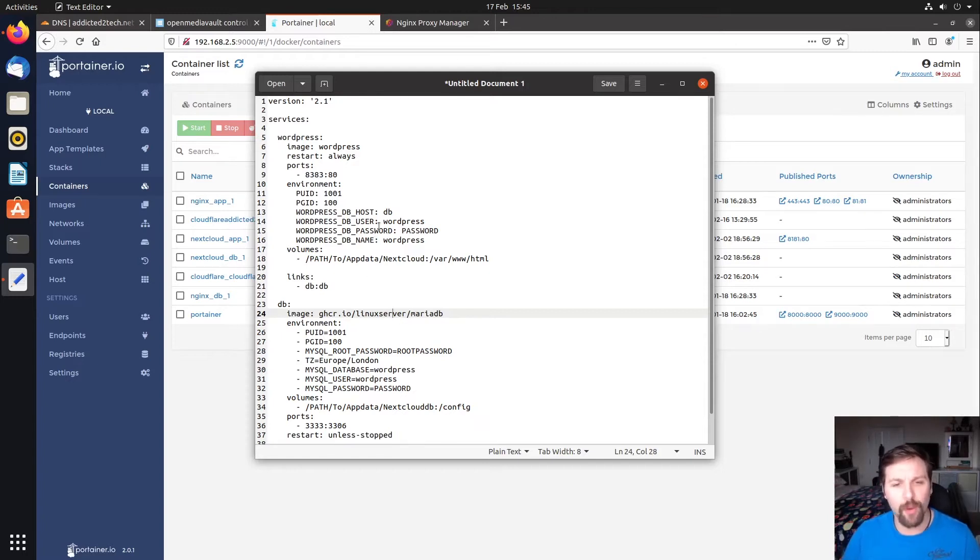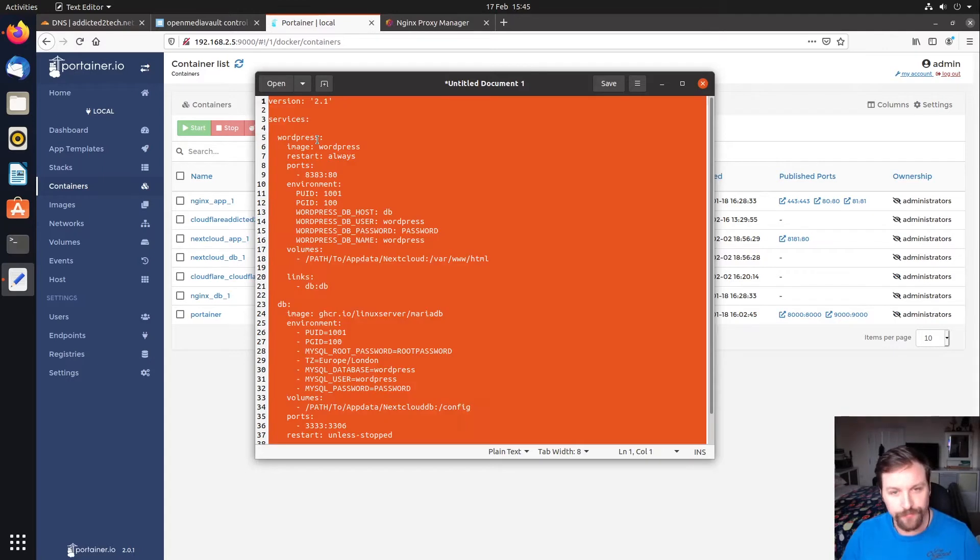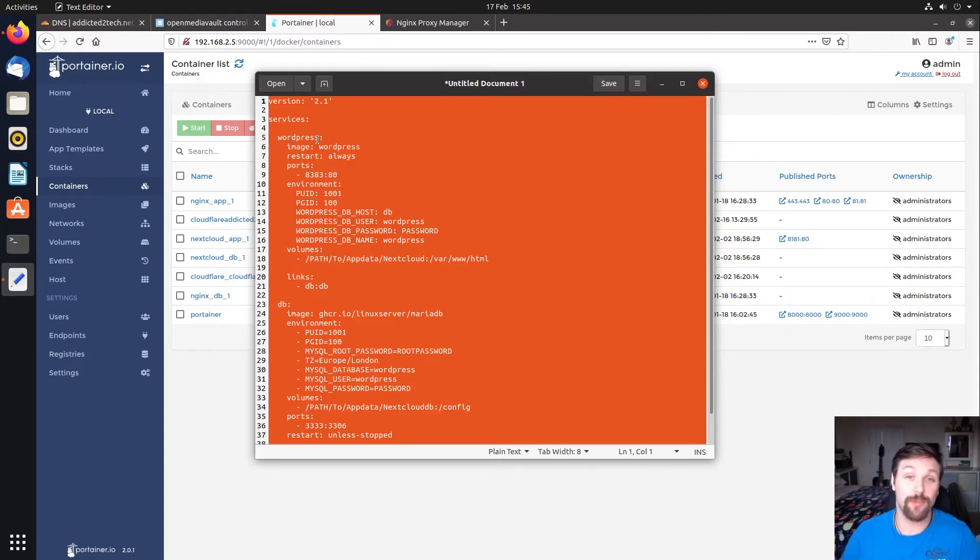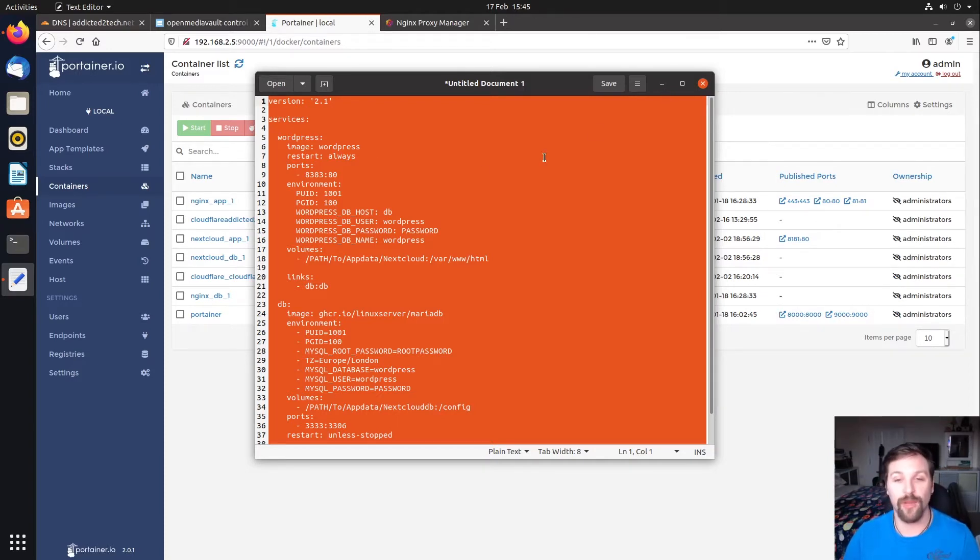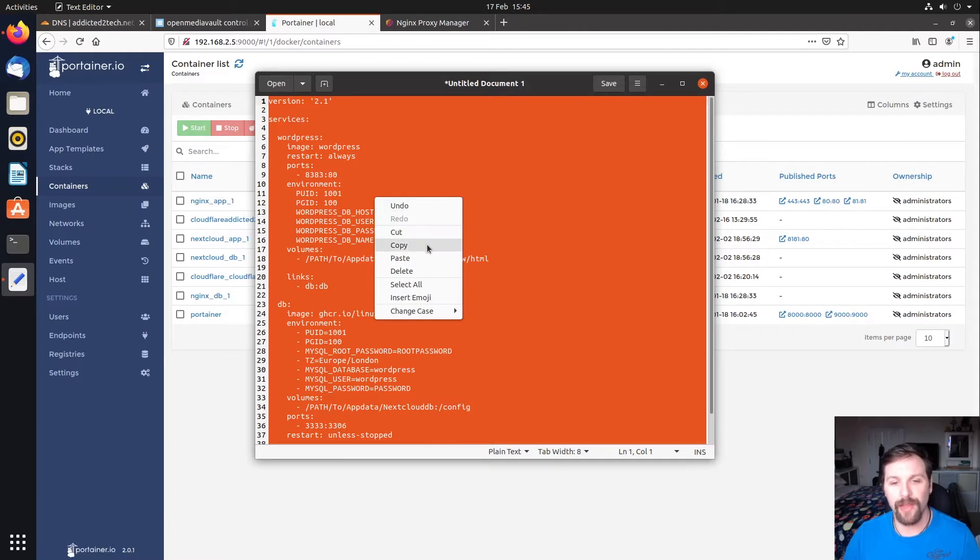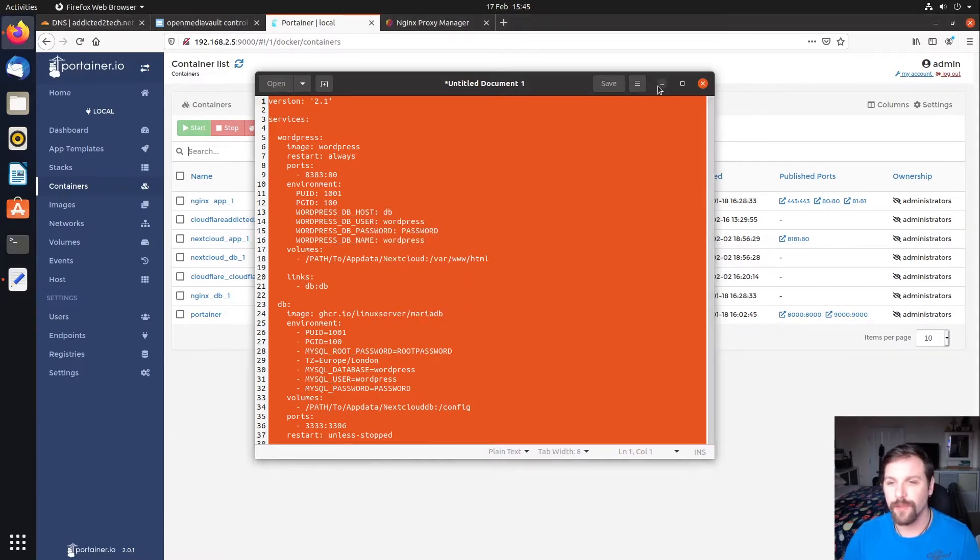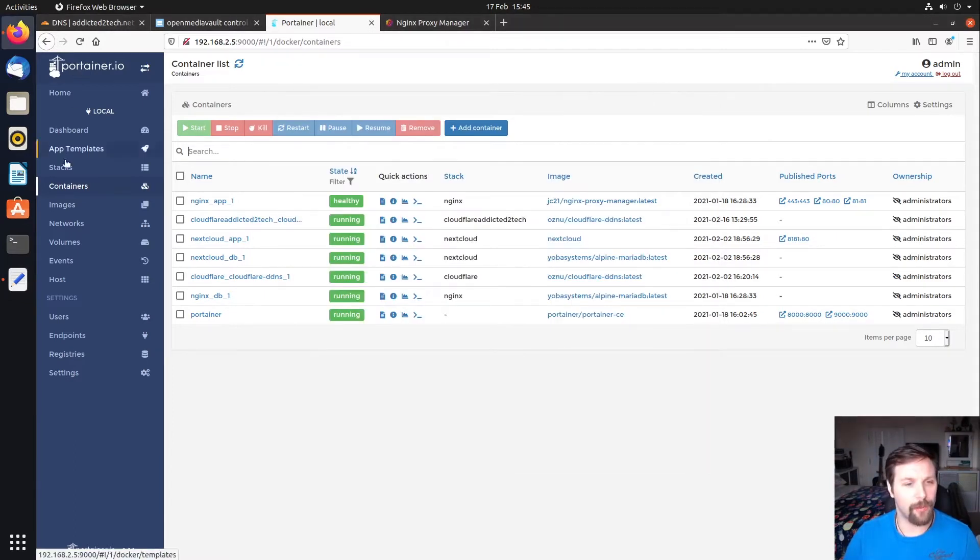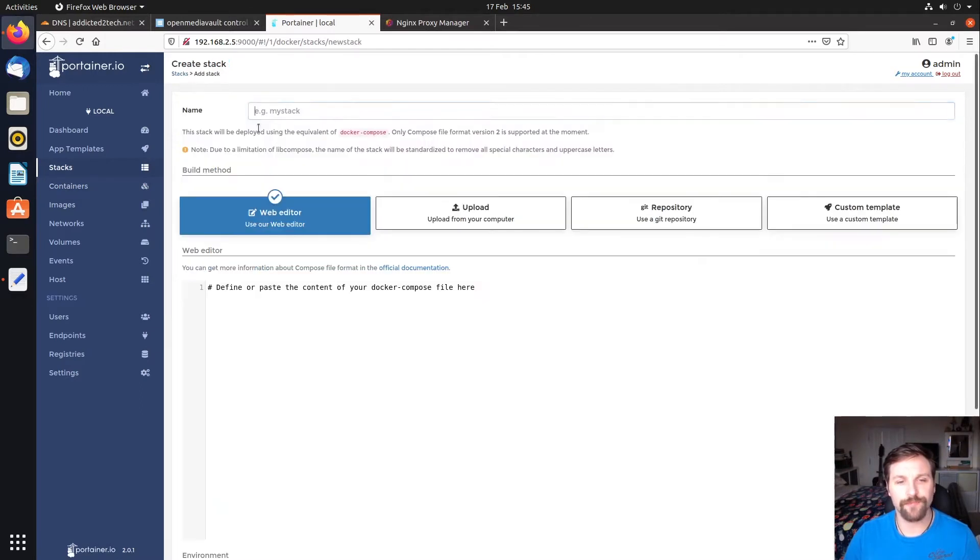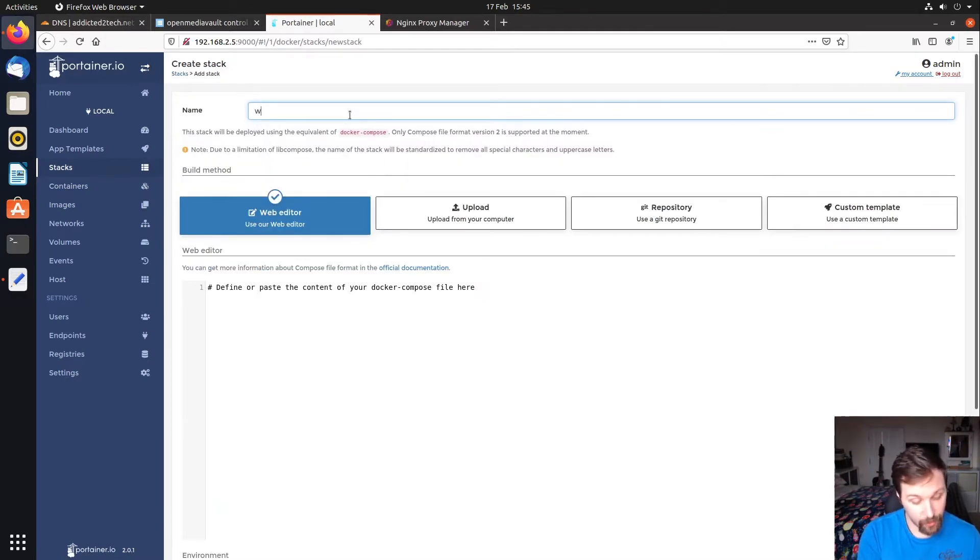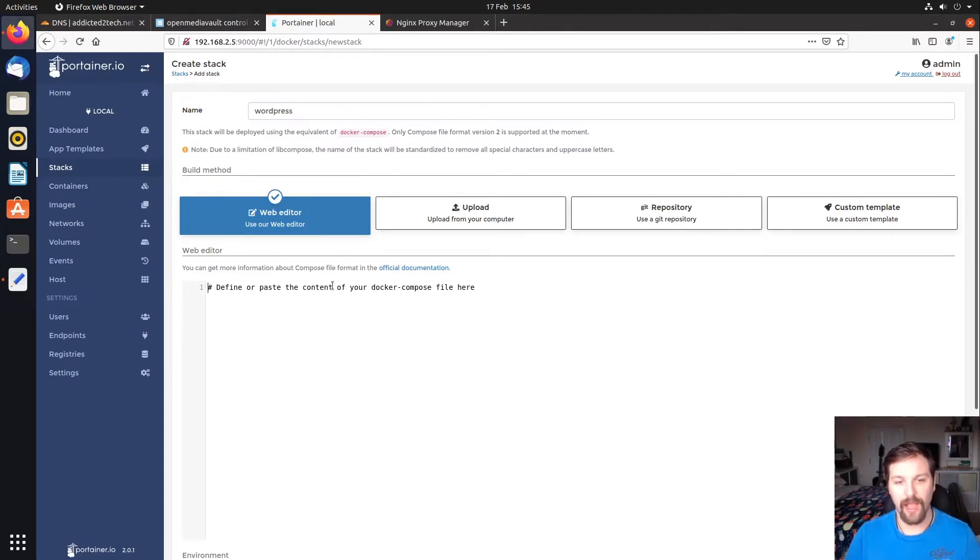I've kind of hacked this together and it works fine, I've tested it. We're going to copy and paste this stack from here. If you guys want a copy of this stack, in the link description below you'll find a link to our blog page and you will find the docker compose stack here. You can just copy and paste this like we are doing. I'm going to copy this from the notepad here and come across to our stacks.